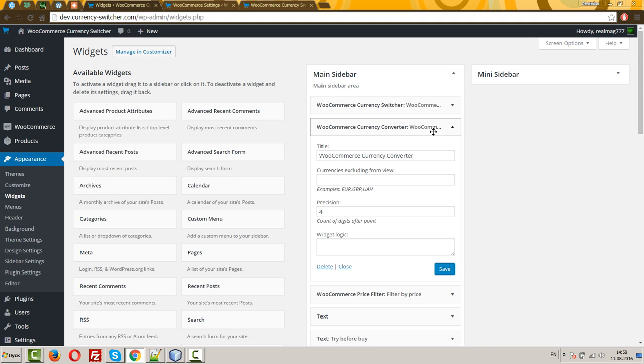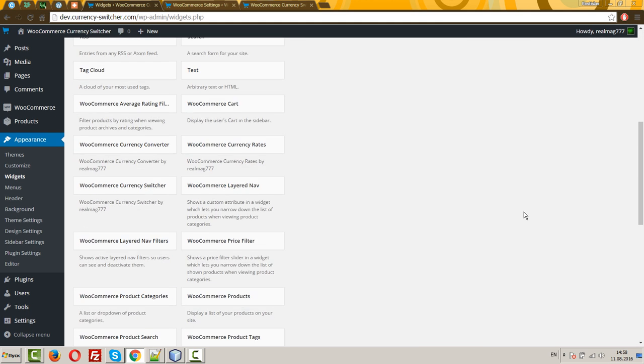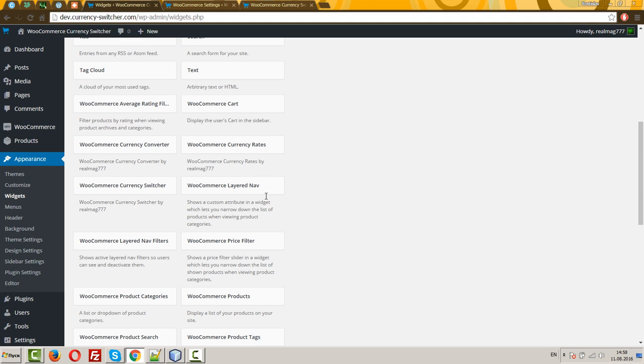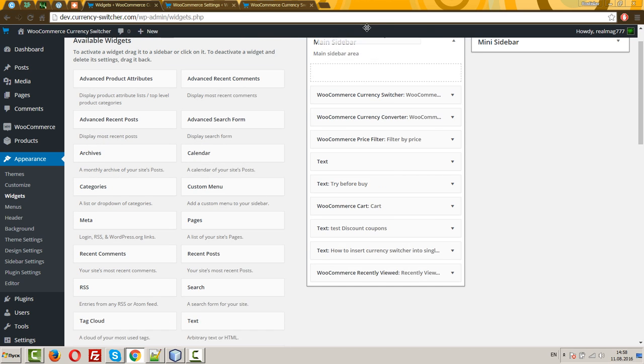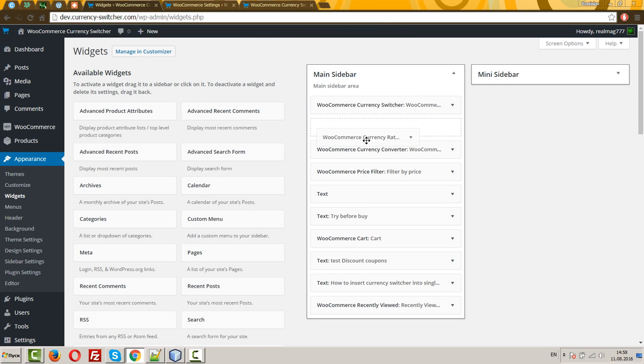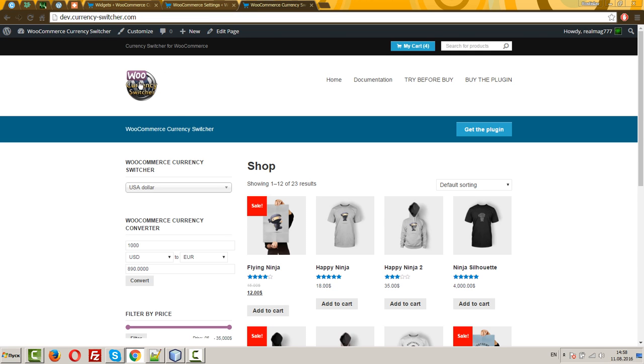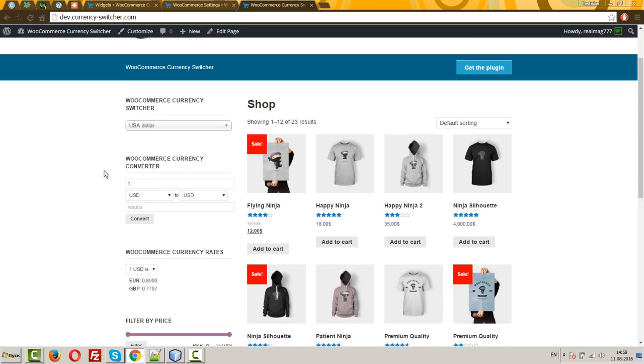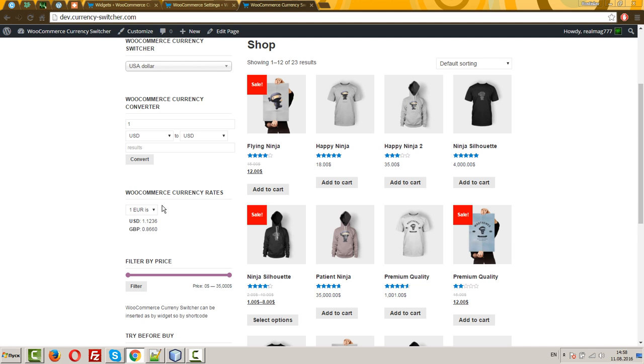And next, last widget is WooCommerce currency rates. Let's look at it. WooCommerce currency rates just shows rates for the selected currency. Your users can see what currency rates you are applying for your prices.